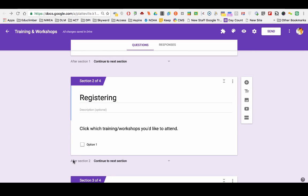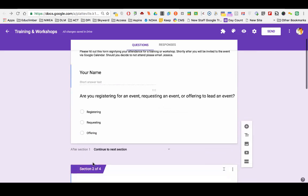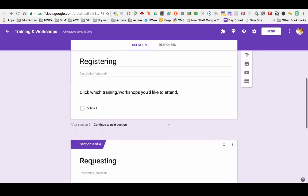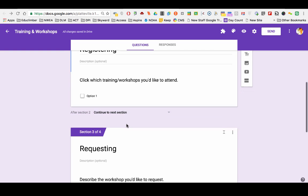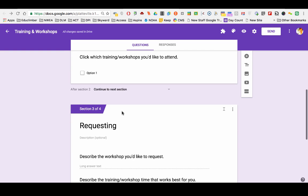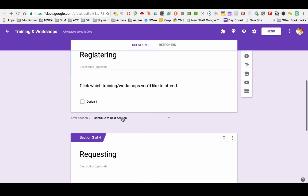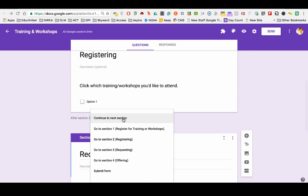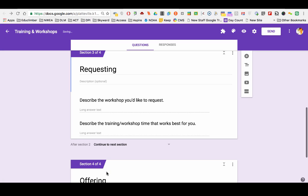The other thing you need to pay attention to is when participants are done with this question, where do I want them to go next? The default is to go to the next section, which is a terrible idea because then participants will go on to start requesting things that I didn't want them to see. So I need to click this and then go down to submit form. Again for requesting, I need to click this and go down to submit form.